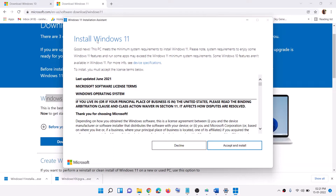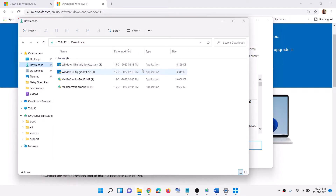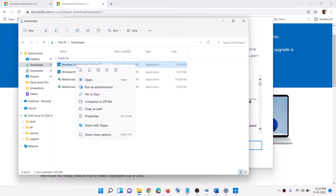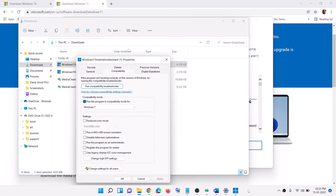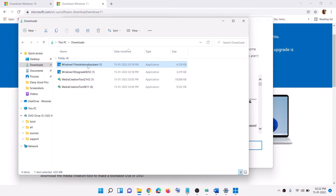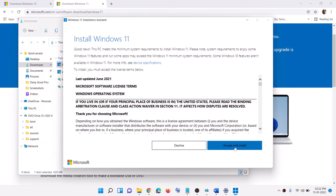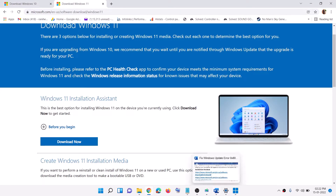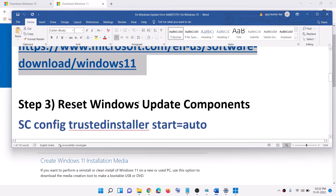If the Windows 11 Installation Assistant is not launching — it appears for a few seconds and then disappears — go to the download location, right-click on Windows 11 Installation Assistant, select Properties, go to the Compatibility tab, check the box that says Run this program in compatibility mode for, and select Windows 7 from the list. Click Apply, then OK. Now launch the Windows 11 Installation Assistant and click Accept and Install to update your Windows 11.